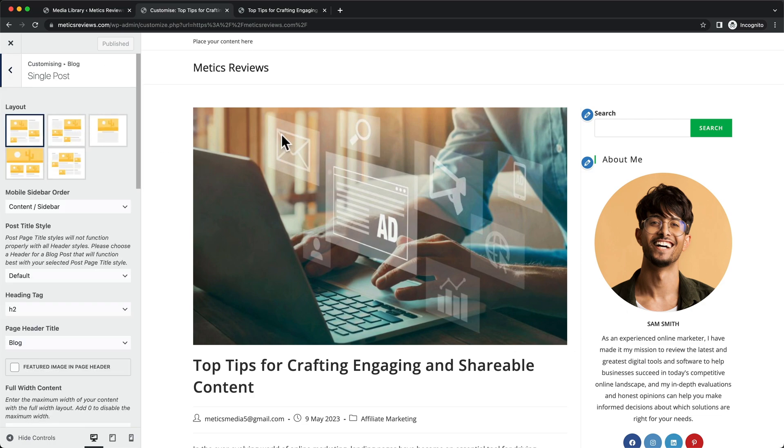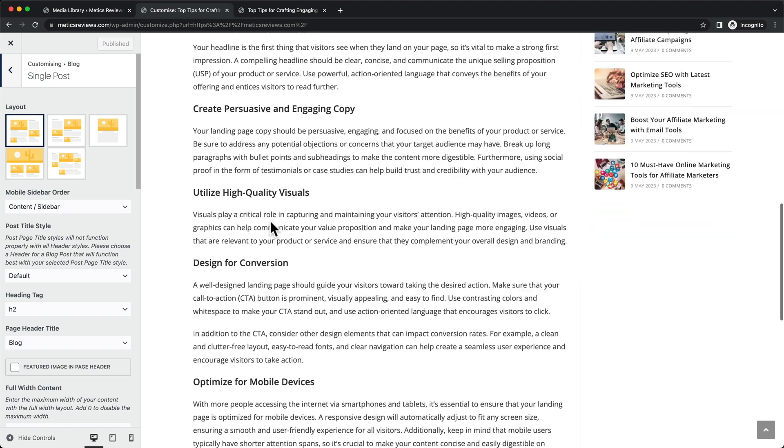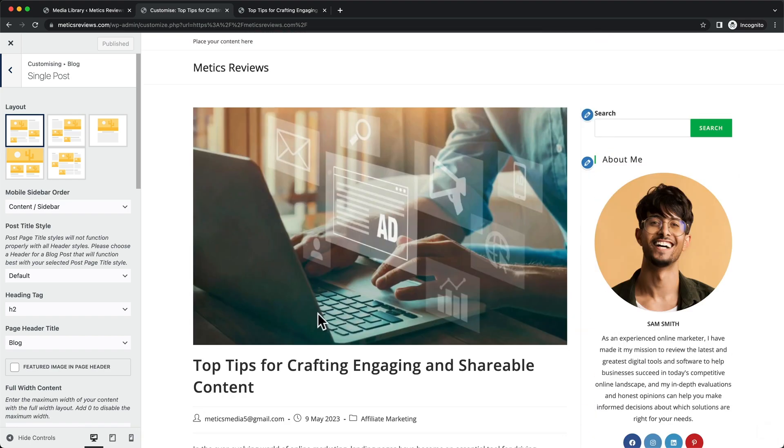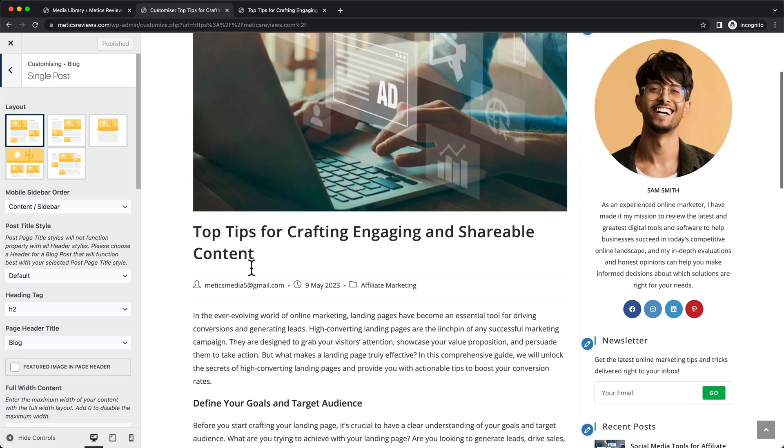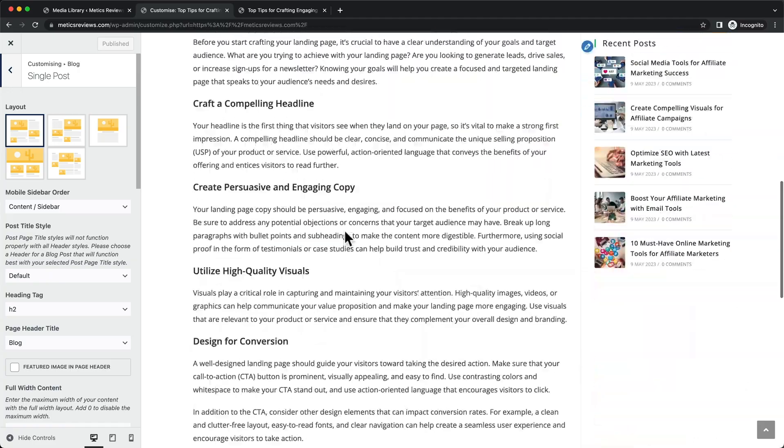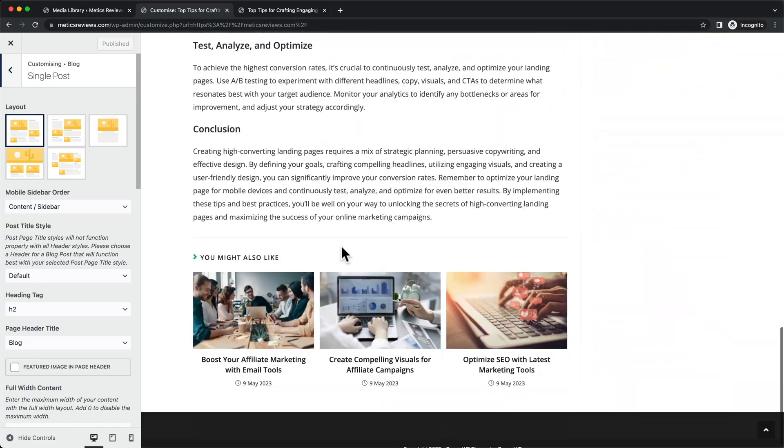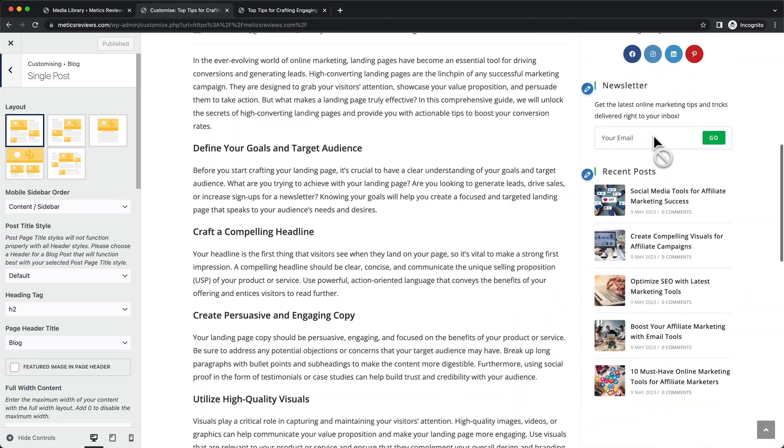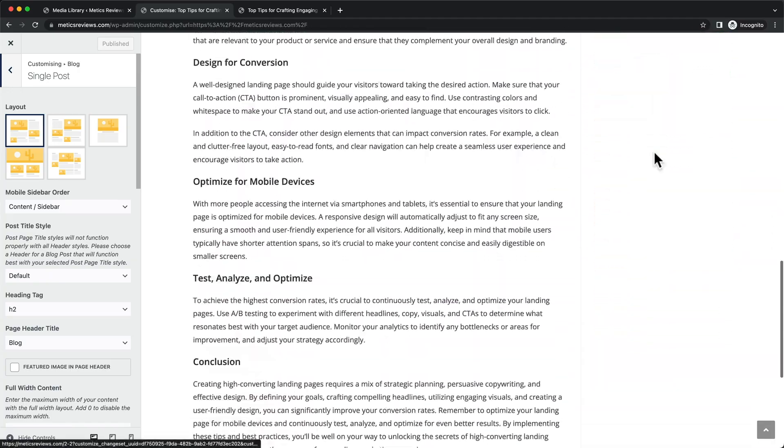So now this is how the single post page currently looks like. We have the featured image of the blog post, the title, the metadata, and then the content here, the sidebar we already have created here, as you can see.